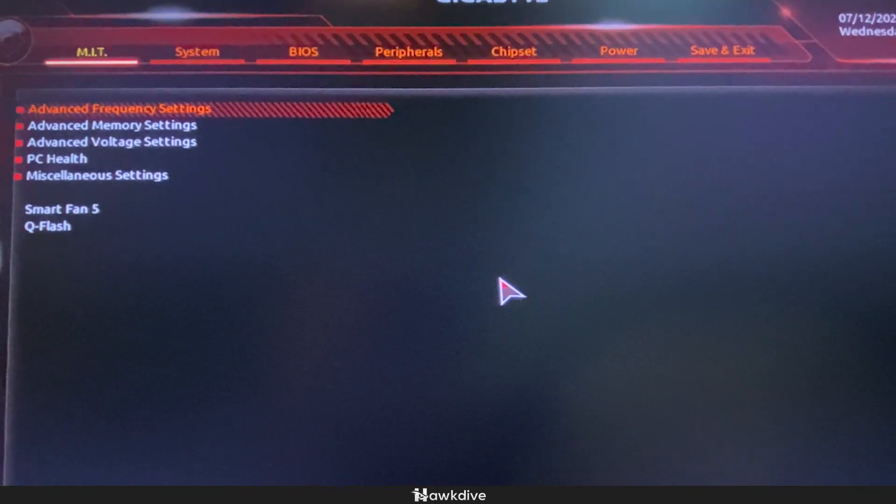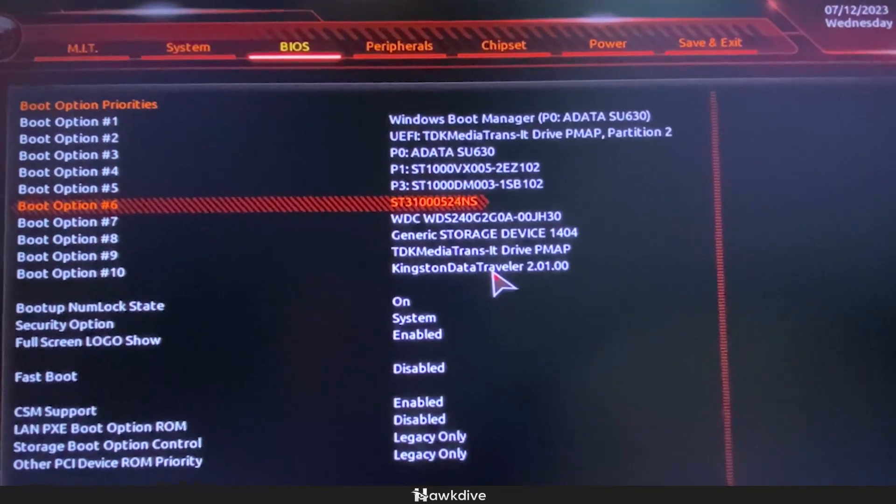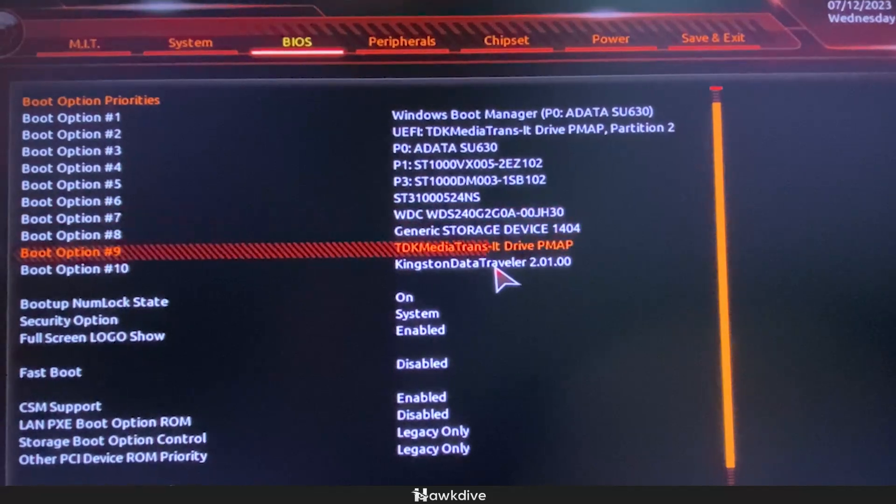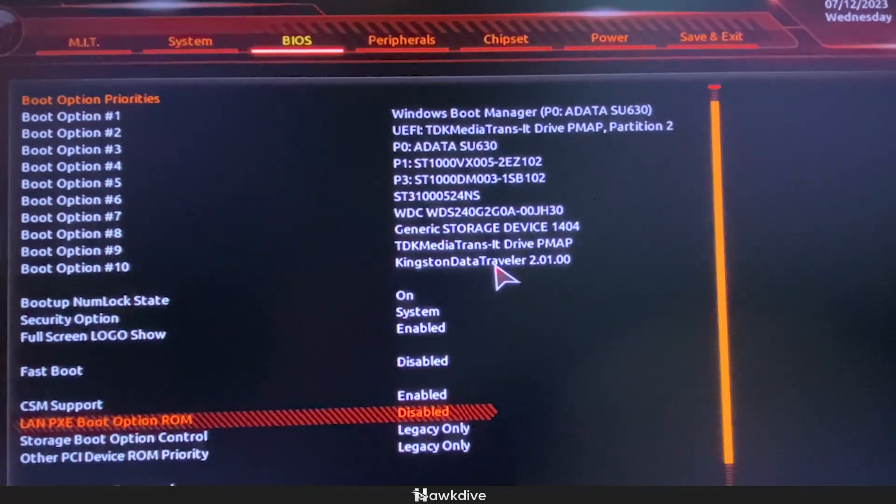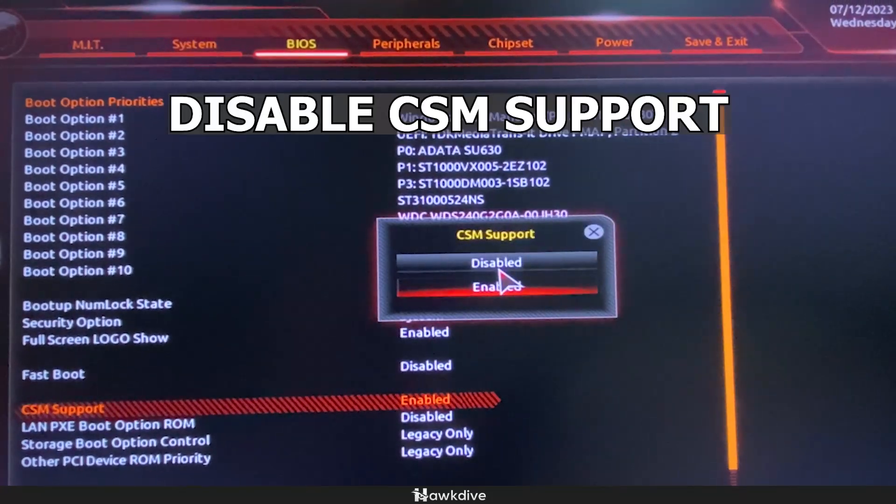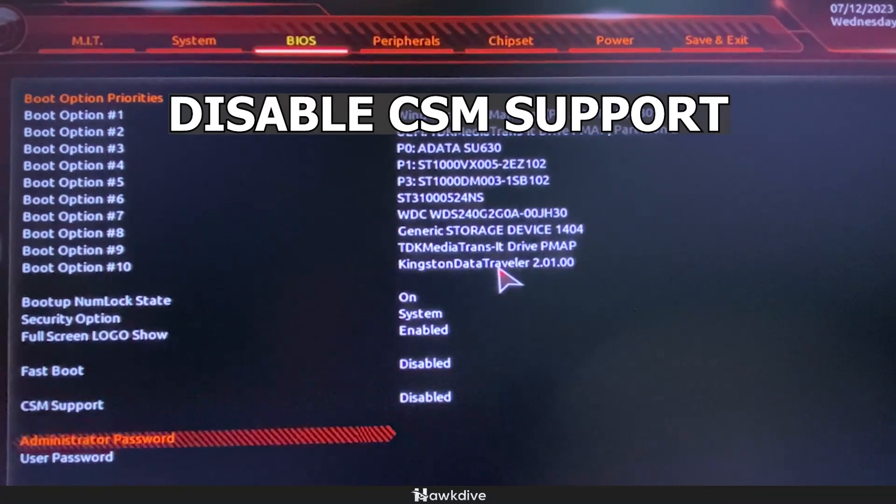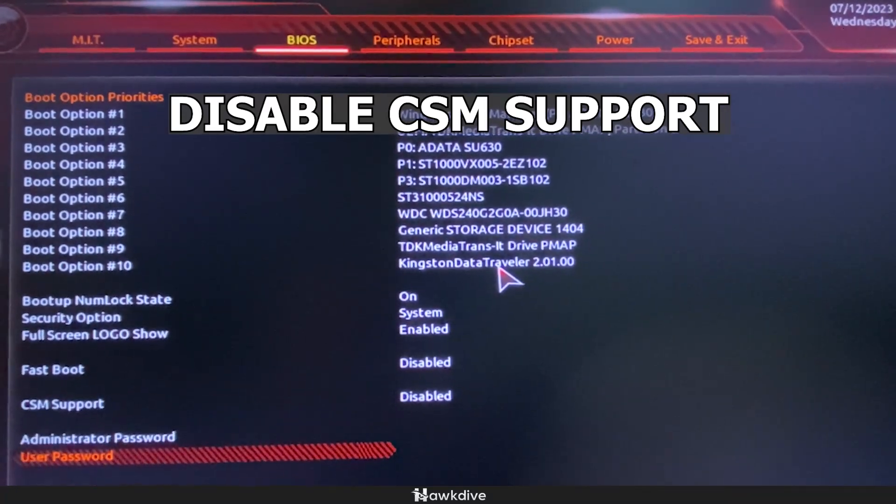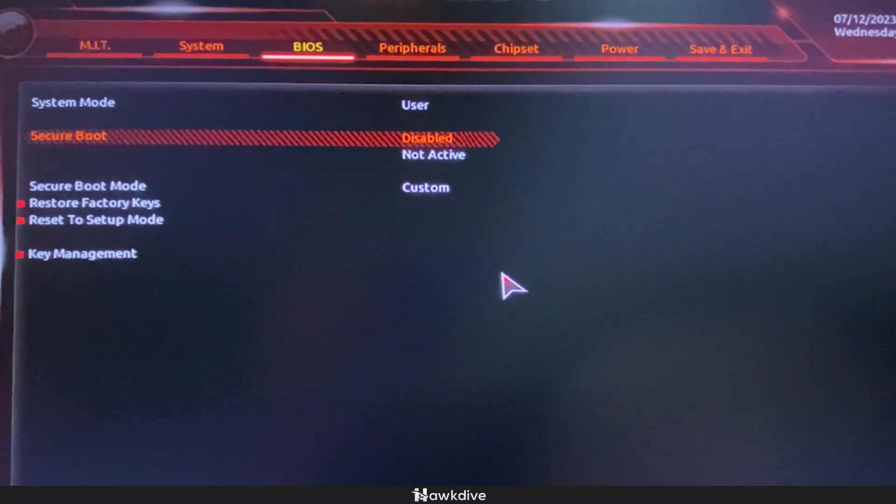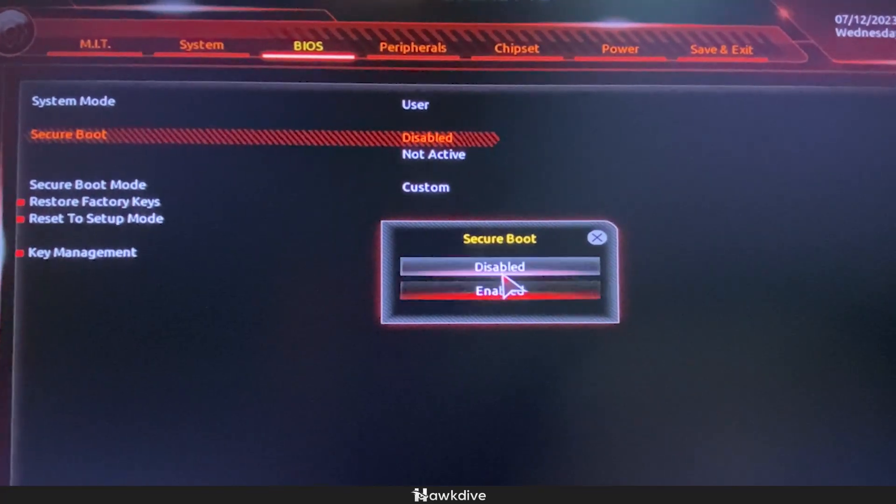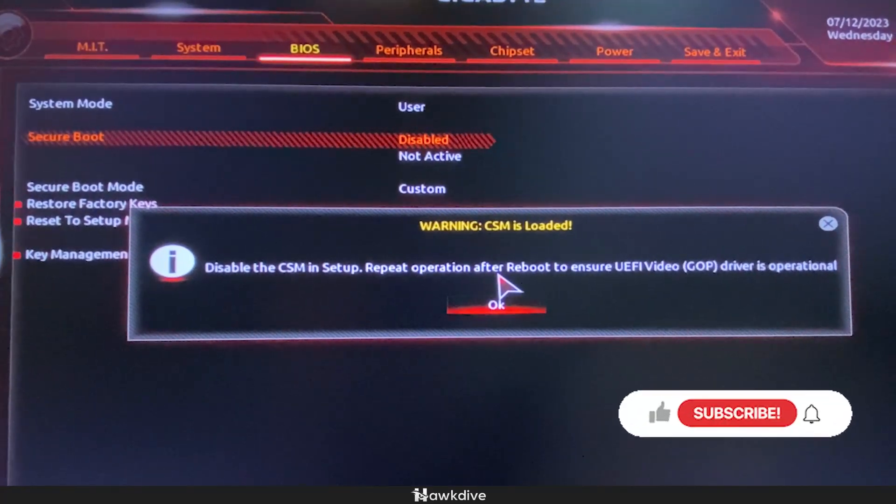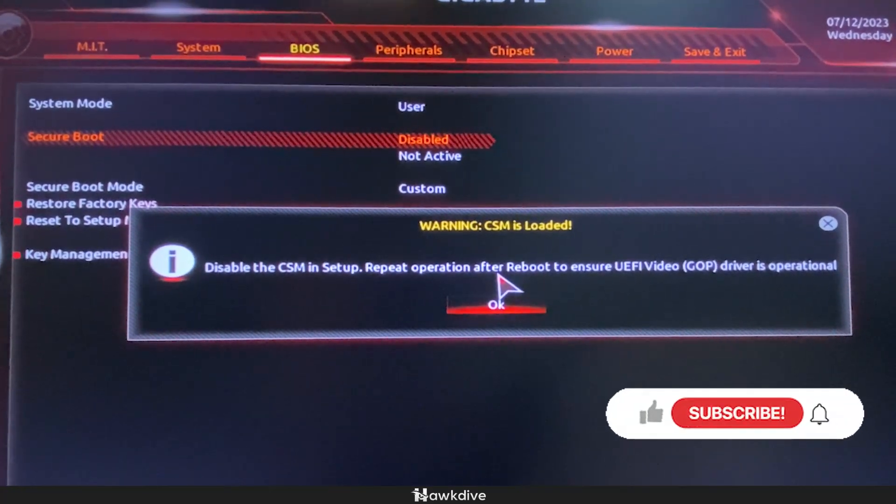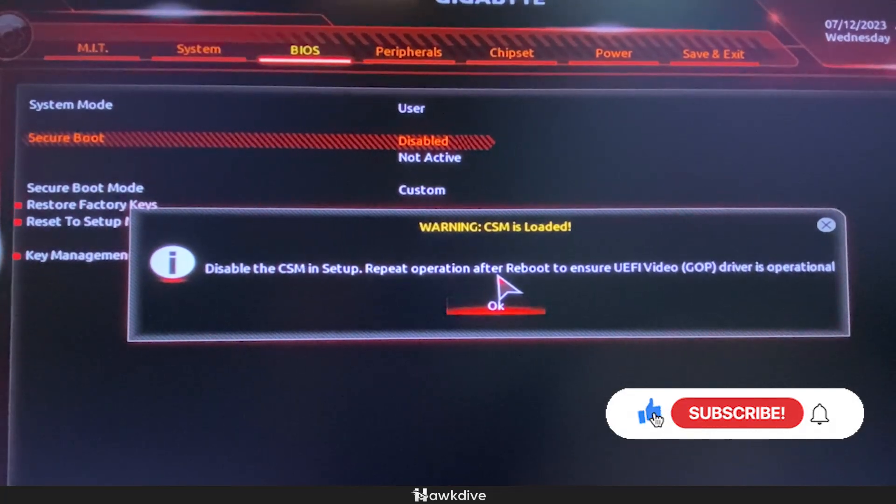From there, I want you to go into the BIOS option of your motherboard and then find CSM support. From there, you want to disable CSM support so that you can enable secure boot. As you can see, you would have to restart first before you can actually properly enable the secure boot because your motherboard still thinks that CSM is loaded.